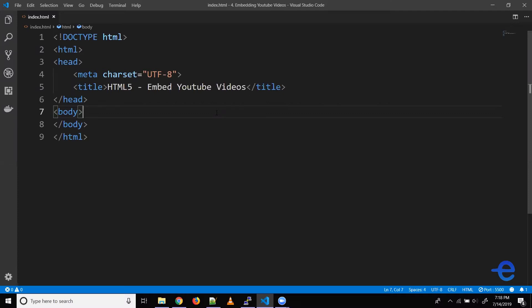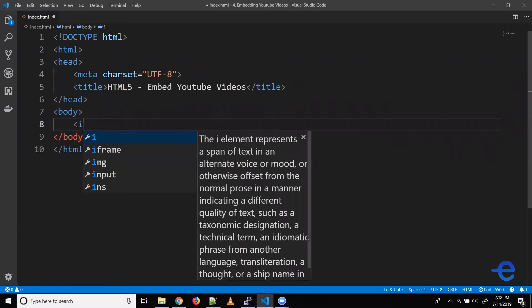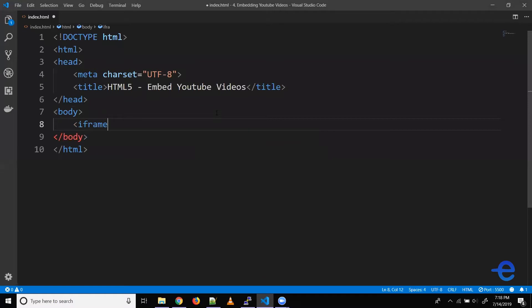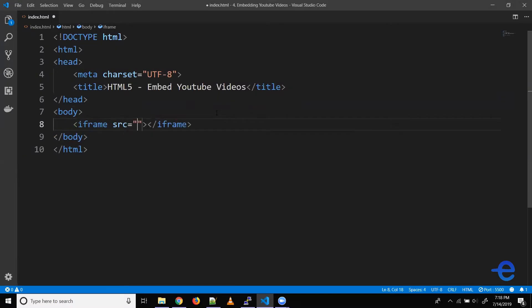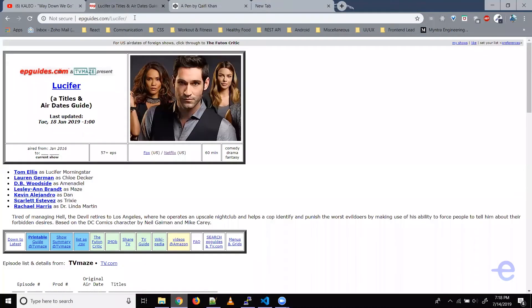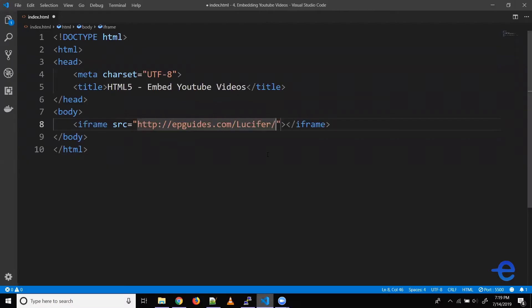Let's try an example to understand this better. So let's add the iframe element here. Iframe requires the src attribute. Here we mention the location of the document that we want to show. For example, I want to show this website in my iframe.